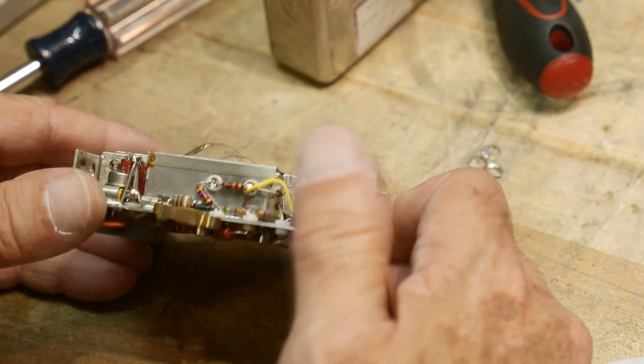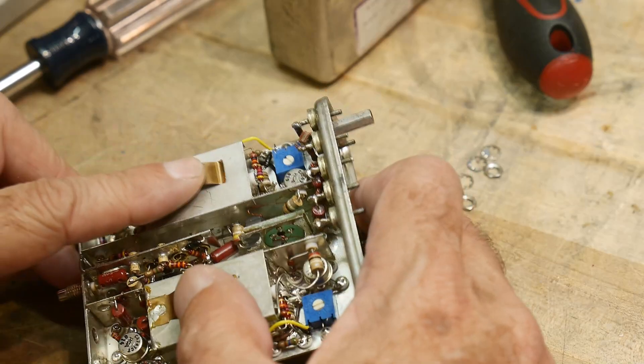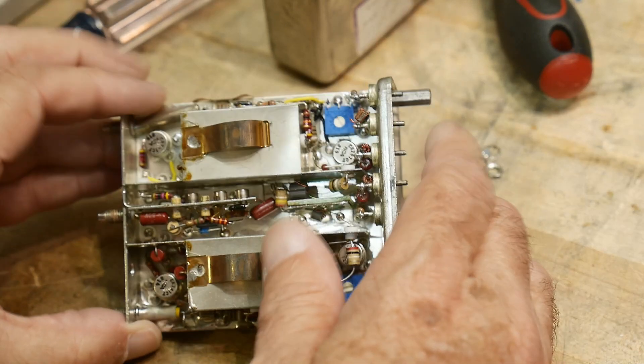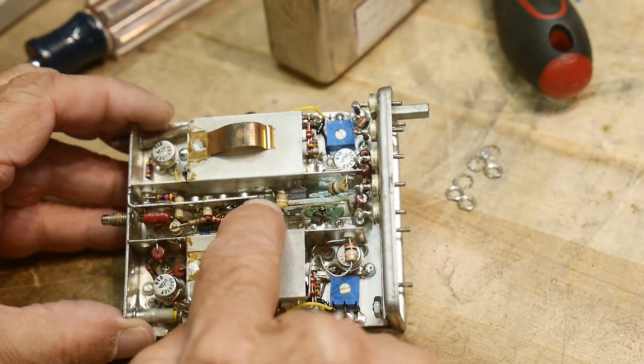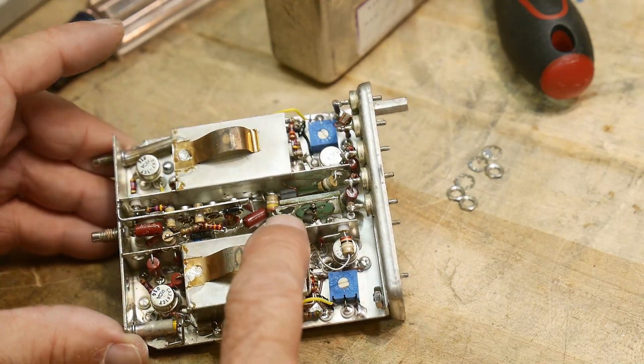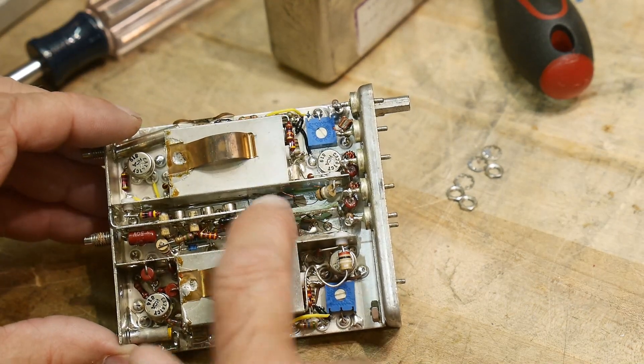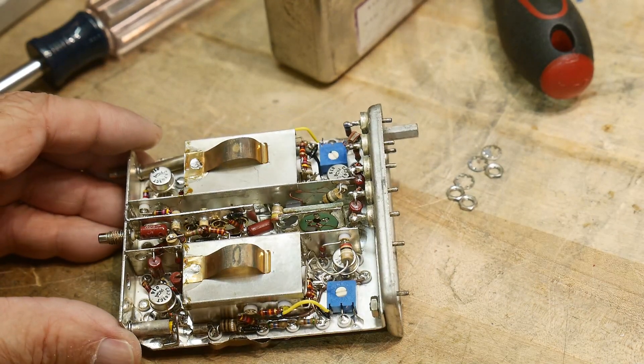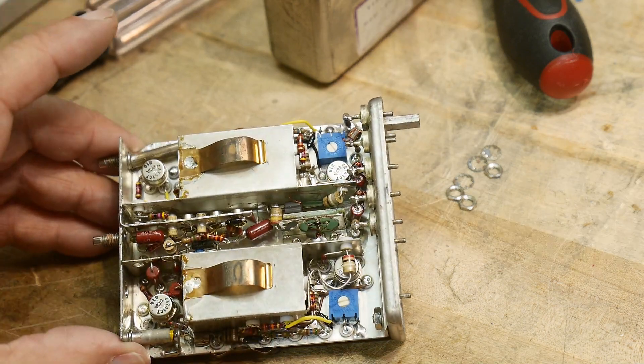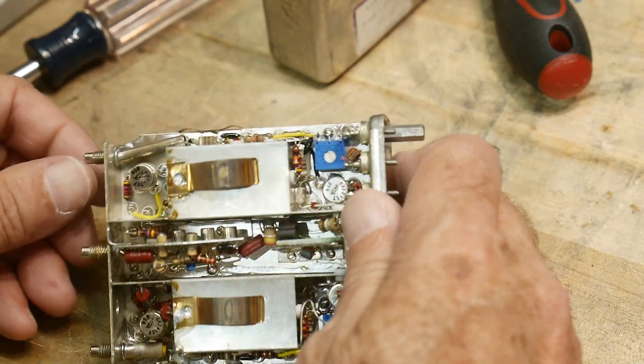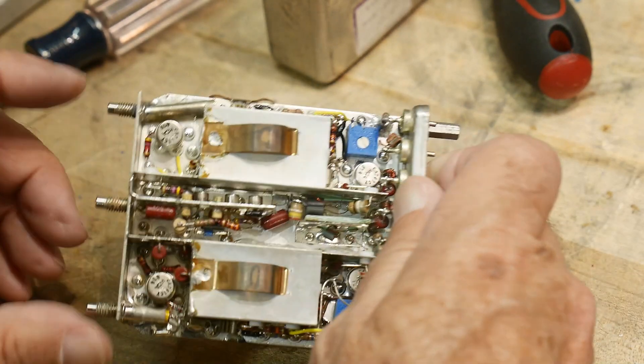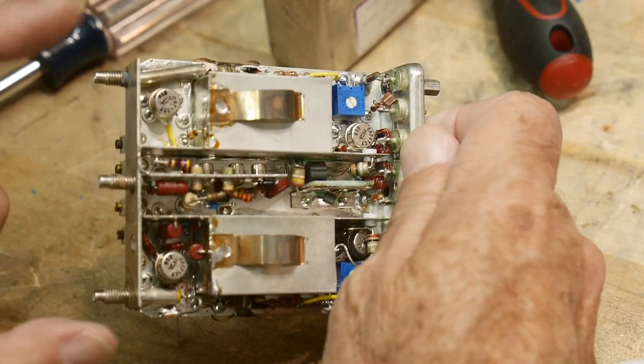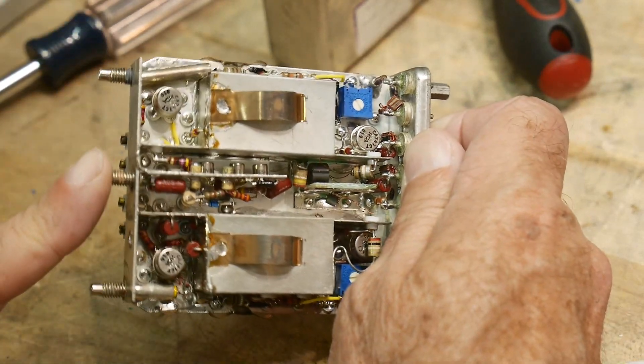And then we've got these cans that are soldered shut, so who knows what's inside there. I imagine this is oscillator, oscillator, mixer. And there's the transformer there, that's the mixer transformer.